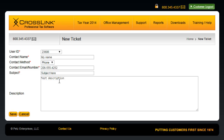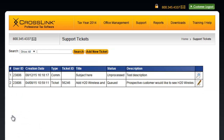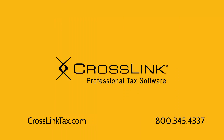Once you've entered the required information, click the Save button. The open ticket will now appear listed under the Tickets section, and a Crosslink customer support specialist will contact you as soon as possible to help.